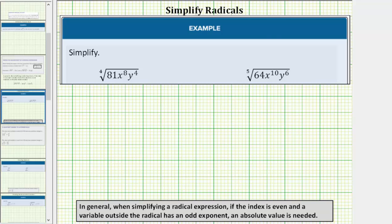We are asked to simplify the given radicals. Notice in both radicals the radicands contain variables. We simplify radicals with variables the same way we simplify radicals without variables, except sometimes the simplified expression requires an absolute value.